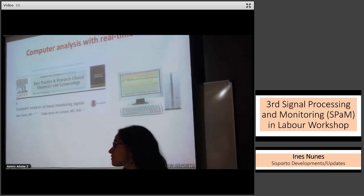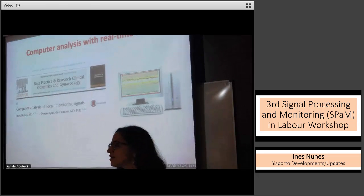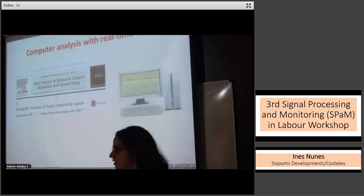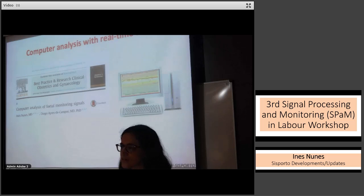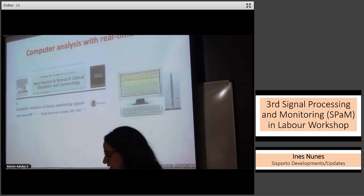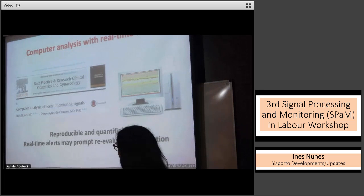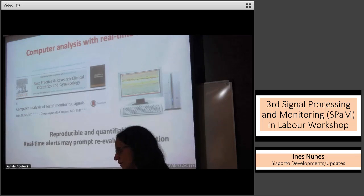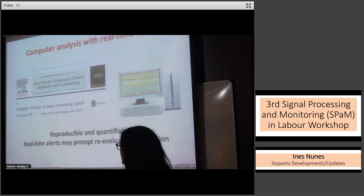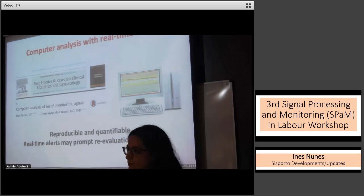As we all know, computer analysis with real-time alerts was developed over the last decades to overcome some of the limitations of CTG. We are well aware that inter- and intra-observer disagreements affect the interpretation of CTG regarding aspects such as variability, accelerations, decelerations, and classifications — namely suspicious and pathological CTGs. It was in this context that computerized analysis emerged as a way to translate this analysis into a reproducible and quantifiable way, with some systems giving real-time alerts that may prompt clinicians to re-evaluate and take adequate actions.